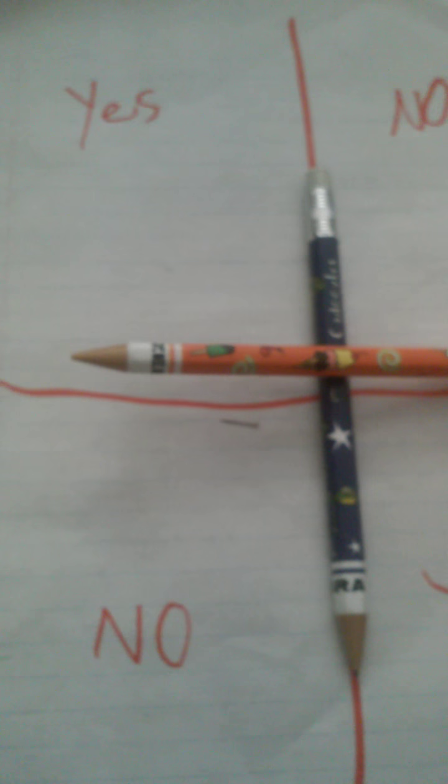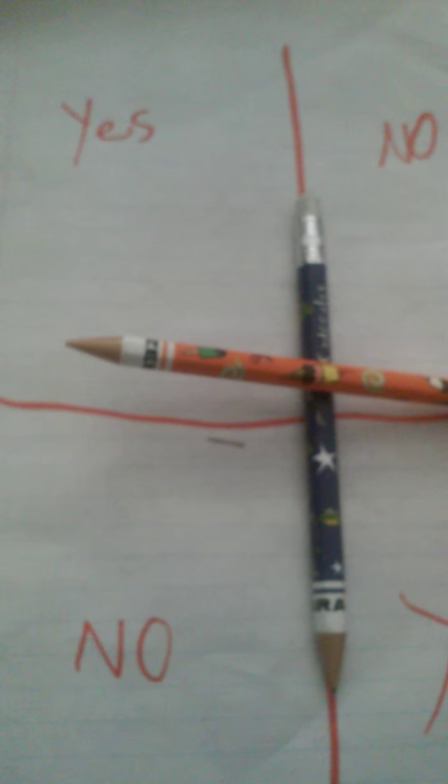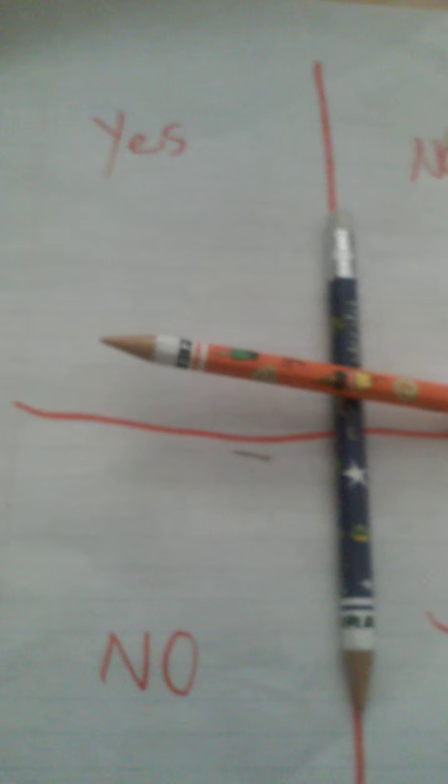Charlie, Charlie, are you there? Oh my god, it's actually working. Oh my god, it's actually working. This is so creepy.